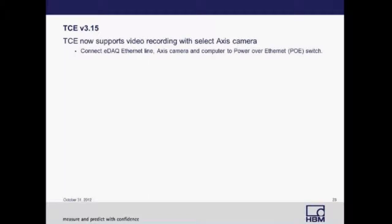Video recording can be a great addition to traditional data acquisition, especially when used in conjunction with GPS. To set up a video camera, it must be in the same IP range as your EDAC and laptop. If it is not, refer to the camera's instructions on how to change its IP address. Once the IP address is correct, you must connect the EDAC's Ethernet, the Axis camera, and the computer to a Power over Ethernet (PoE) switch.